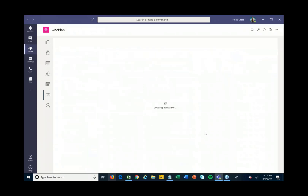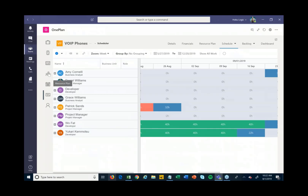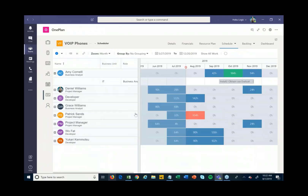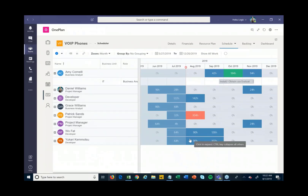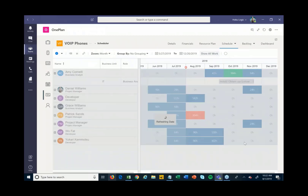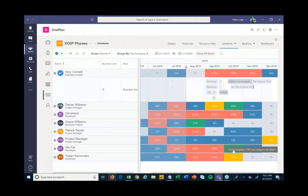I can also flip this and look at it more from a resource management perspective — which resources are working on which tasks and in which periods of time. I can look across all that and see who's overloaded and who's not. Right now I'm just looking at this particular project, but if I hit the 'Show All Work' button it's actually going to go across all of the different projects that have been published into OnePlan and Teams.